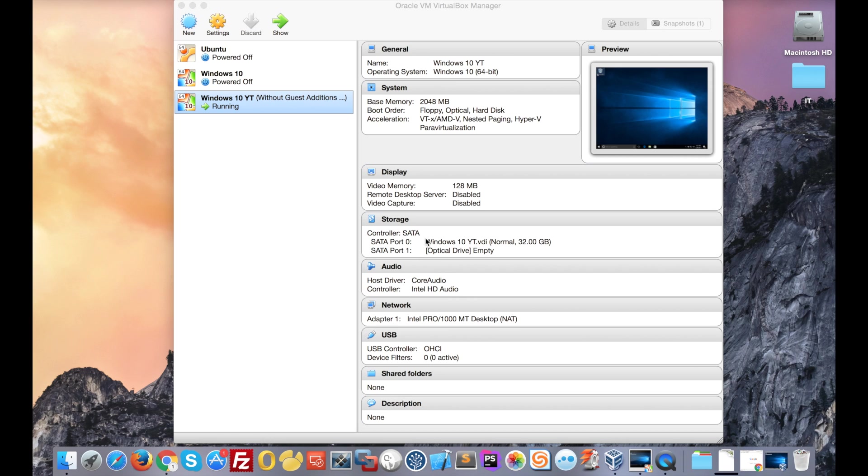Hi everyone, today I'm going to show you how to display Windows 10 in full screen resolution using VirtualBox.